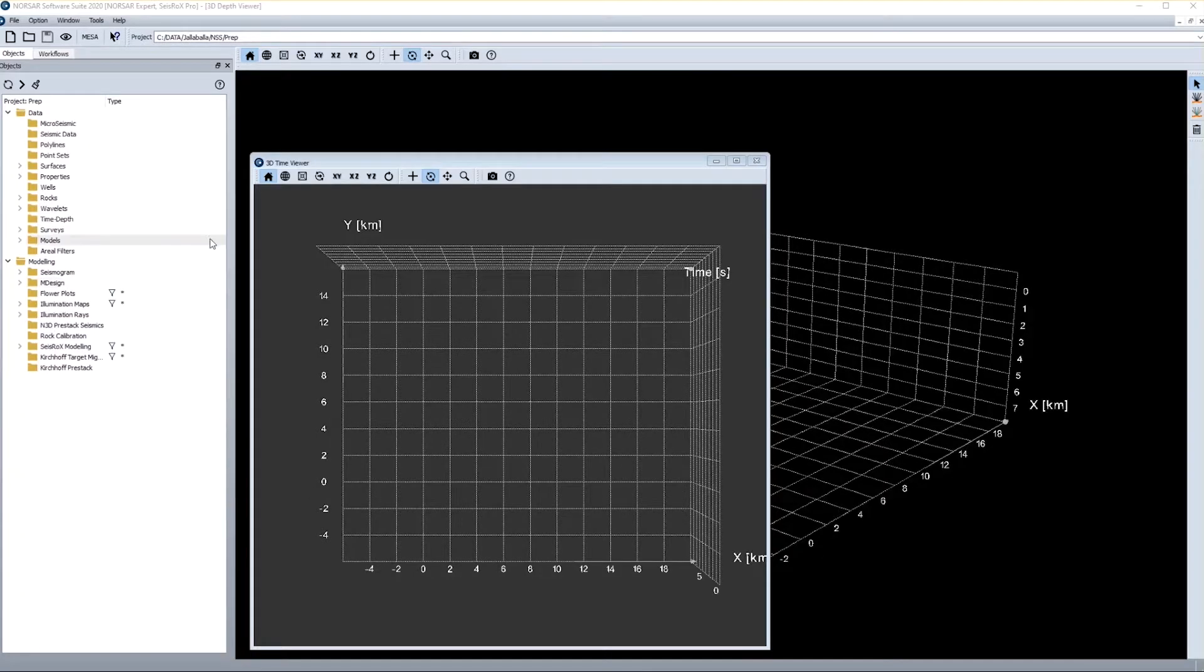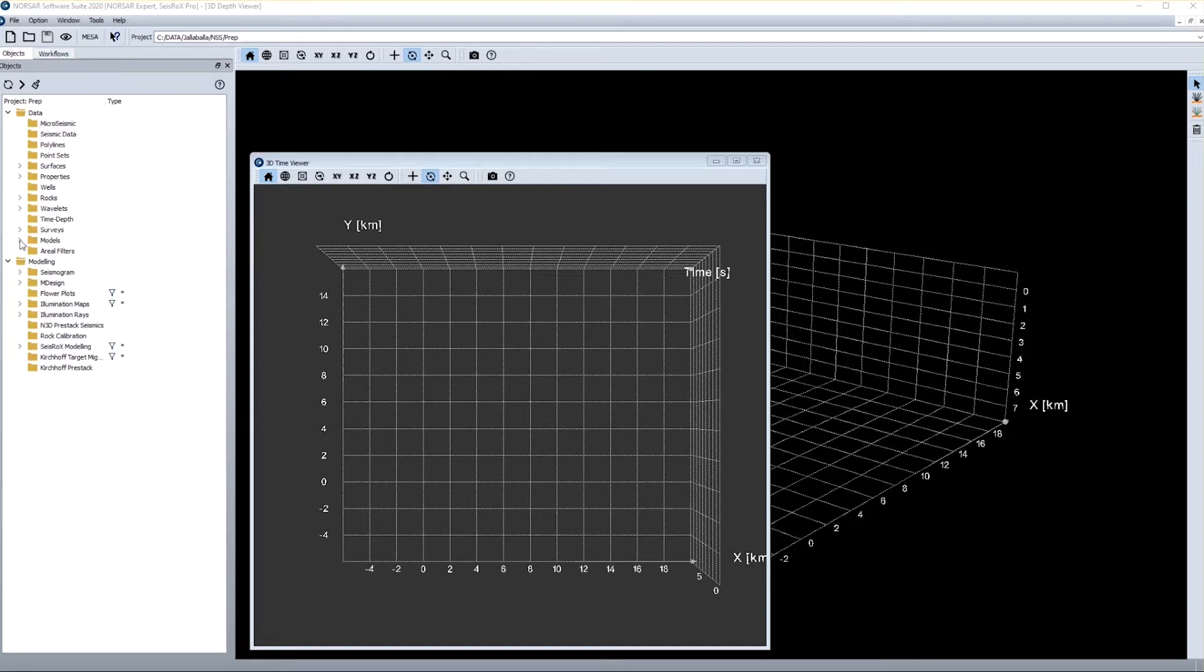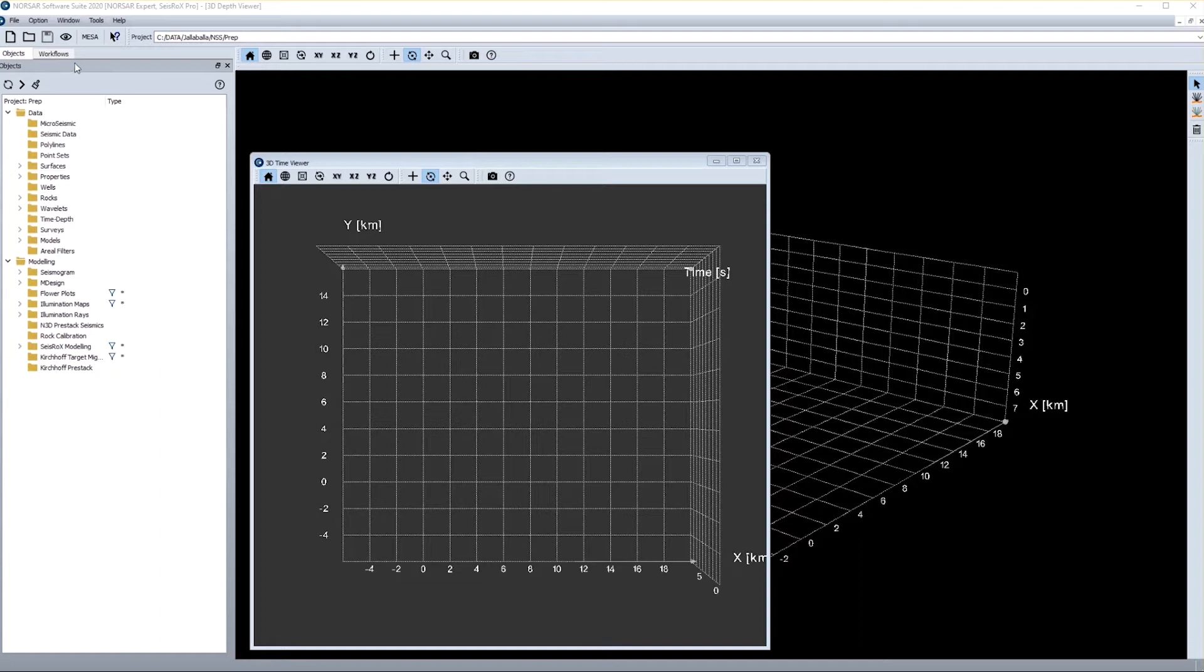When the software comes up, it automatically opens the last project you were working in and indicates the path in the information line. You also see a time domain viewer, a depth domain viewer, an object list, and a workflow tab. The object list provides access to all the data that are loaded to the project or generated inside the project, which also means that if you later use workflows to generate modeling results, these modeling results will also be available from the object list.